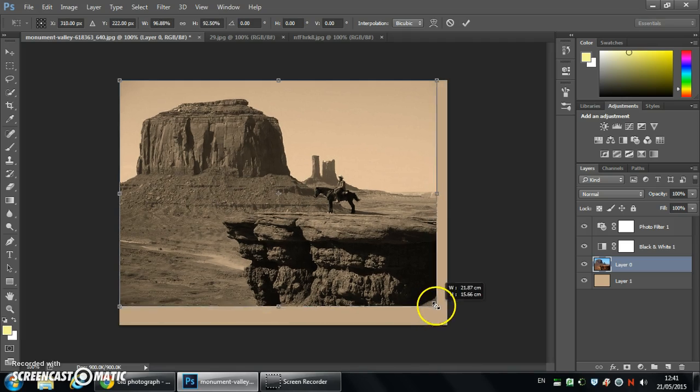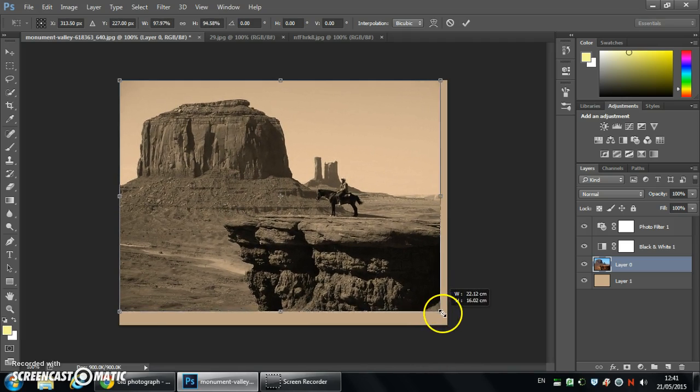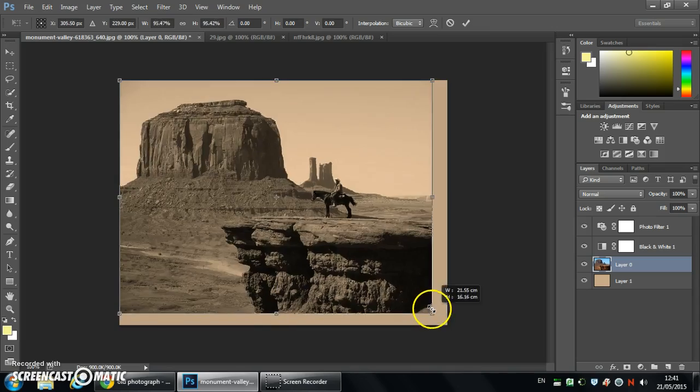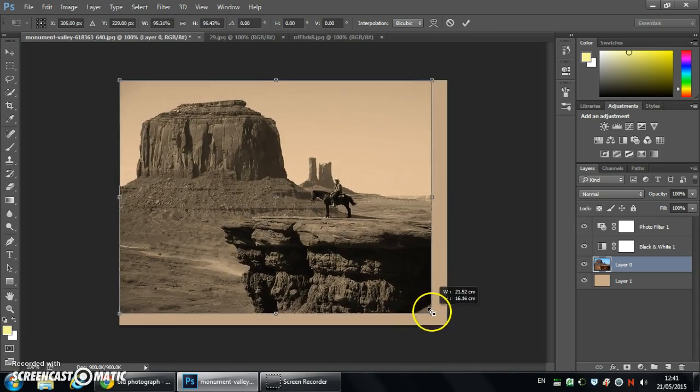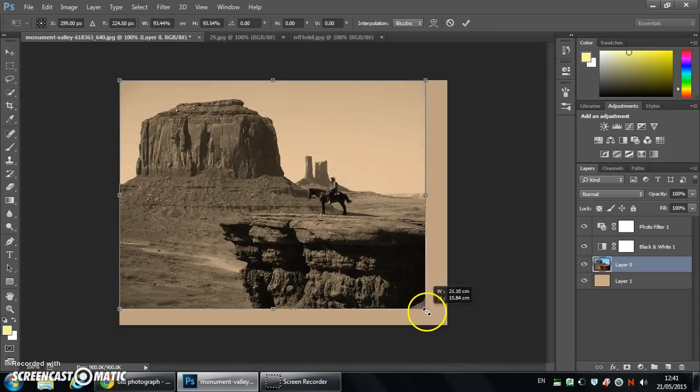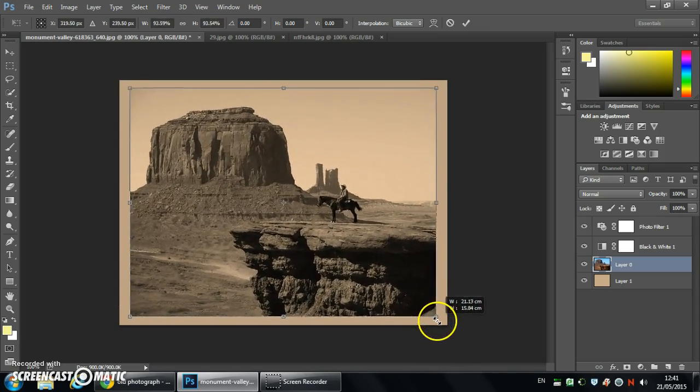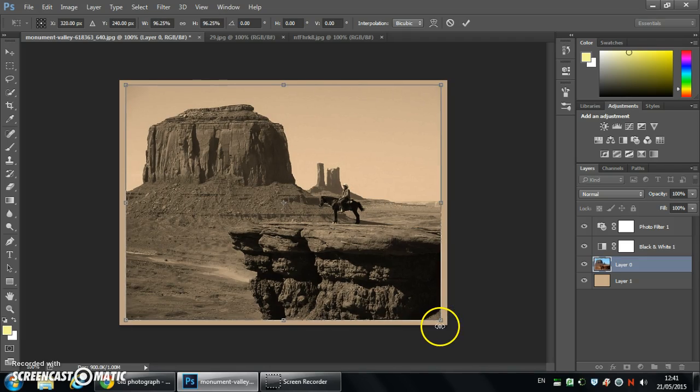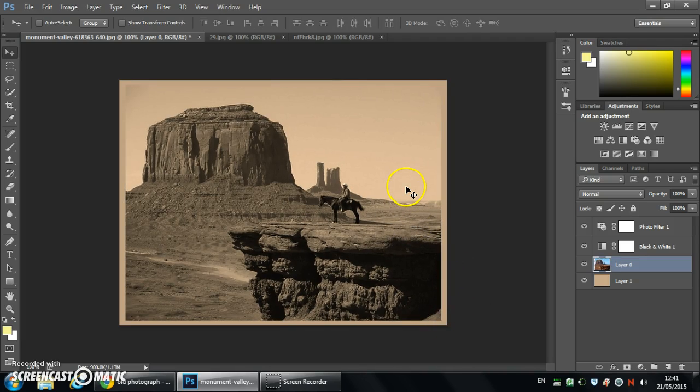If we grab the corner there we can stretch it to fit but we want to hold shift so it constrains those proportions and alt so it comes from the center. This is going to give us a border effect. Double clicking to commit there.